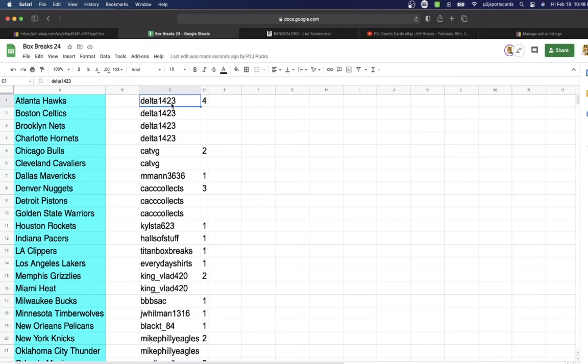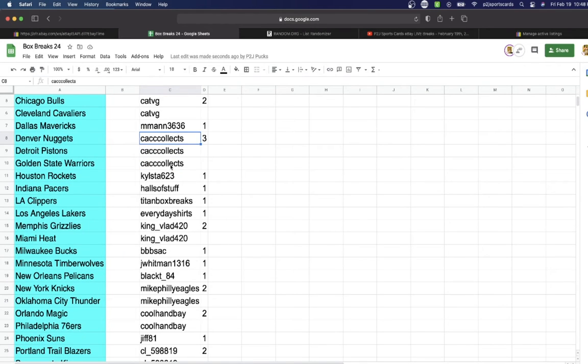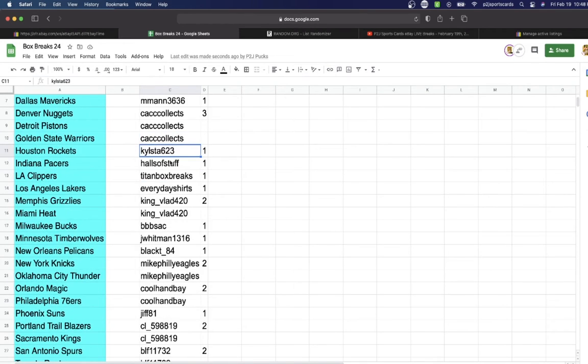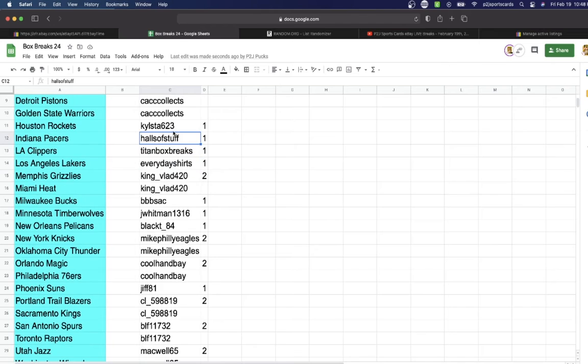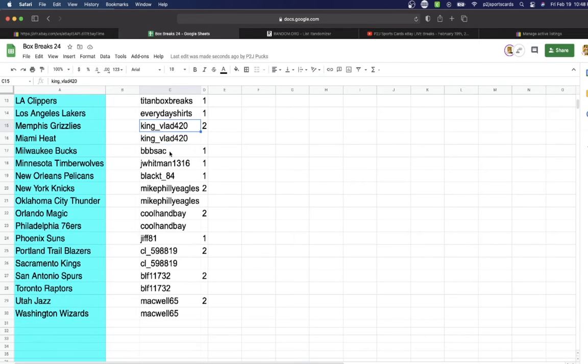In the break we have Delta, four spots, Cat 2, Mann with 1, CAC with 3, Kyle Stowe 1, Halls of Stuff 1, Titan 1, Everyday 1, King Vlad 2.